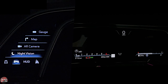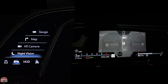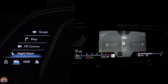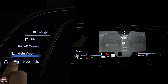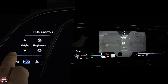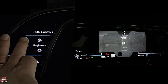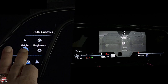And of course you have night vision, which uses a night vision camera — you can see the vehicles ahead of us there. That is really cool at night. Then you go over to the HUD display, and at the HUD display you can adjust the height of it. It's a 15-inch HUD display, and you can adjust the brightness of it.